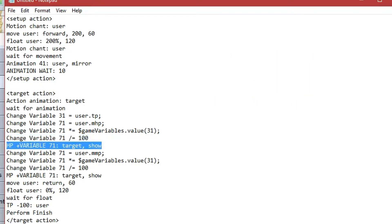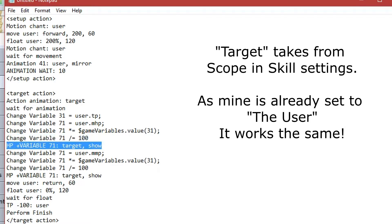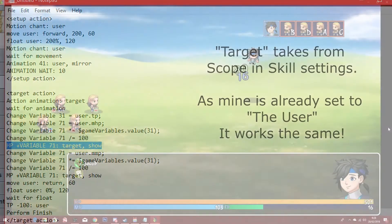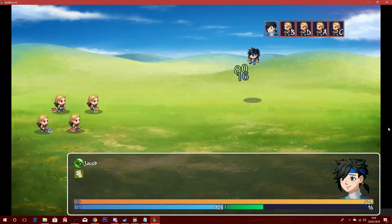So, from there, we can just simply put in the note tag HP plus variable 71, which, as we know, is 80, colon, user, show. We obviously want to put the show part in there so that the amount will pop up on the screen. Let's not make our players do the math now.